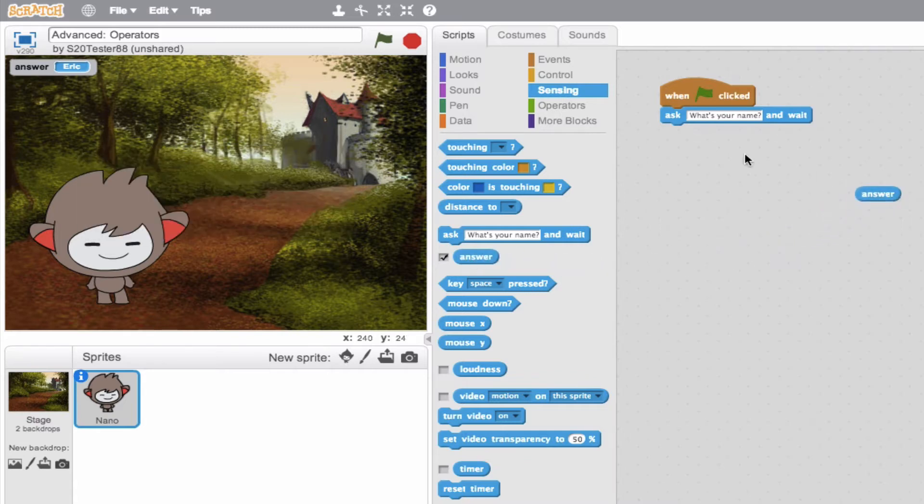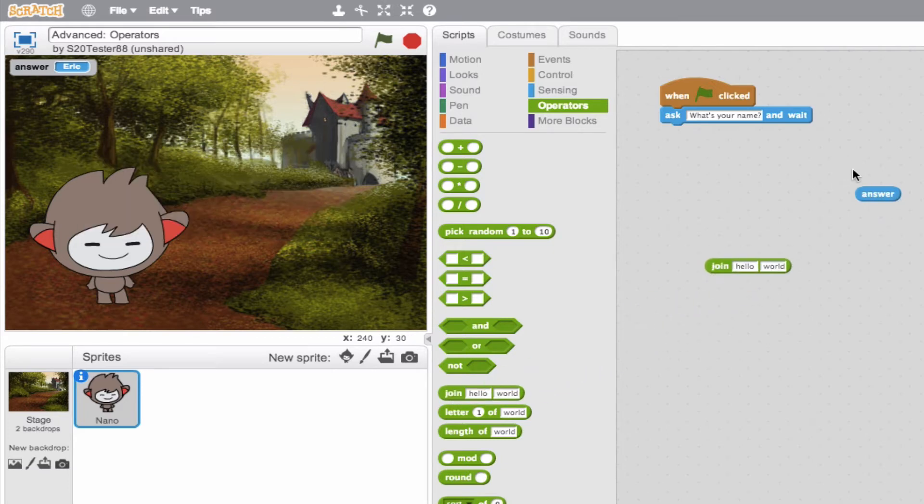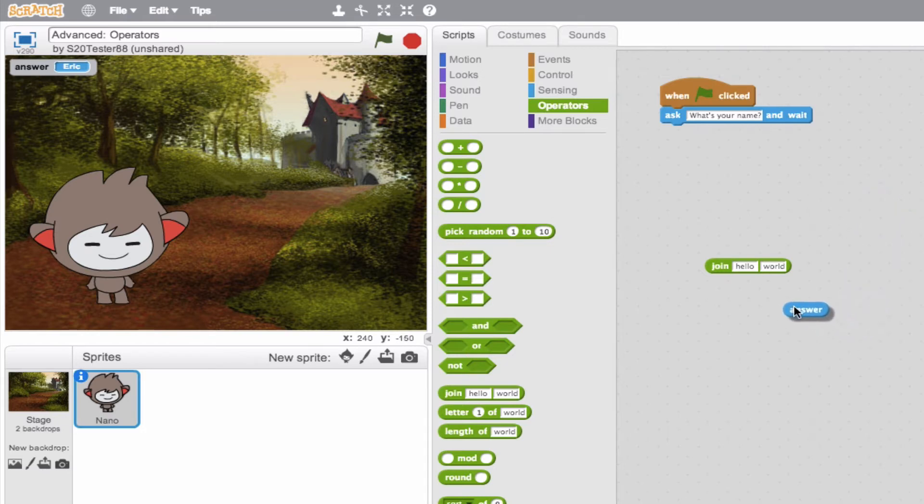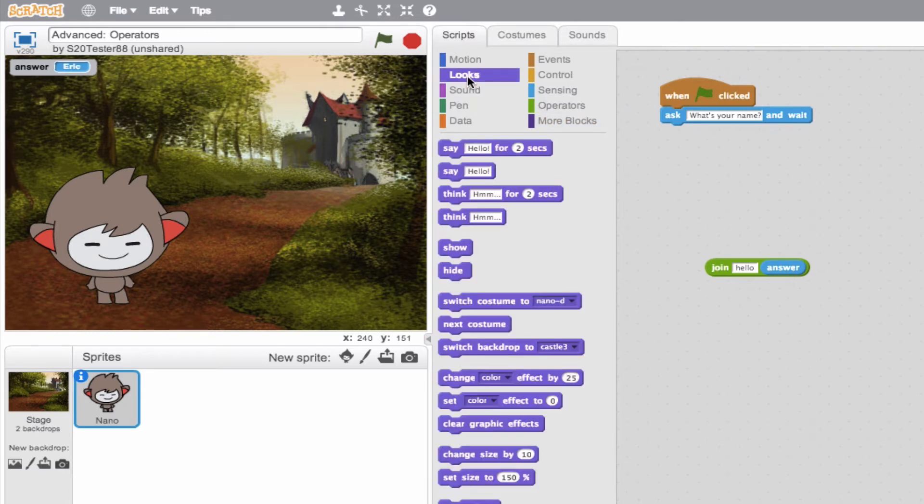And now what do we do with this block? Well, we want to join the words hello with the data in our answer. So we'll go ahead and just simply nest this in that join block. So instead of world, we want to join the answer. So there we are. Now what do we do with this block? We want our sprite to say this. And you know this. We have a say block.